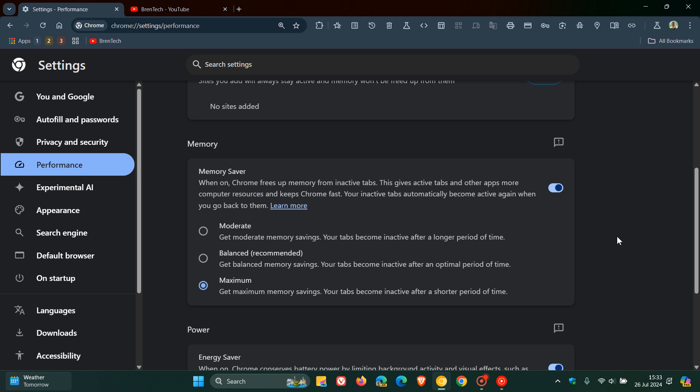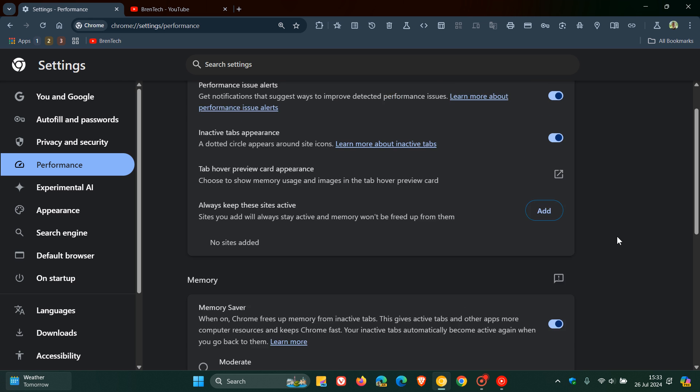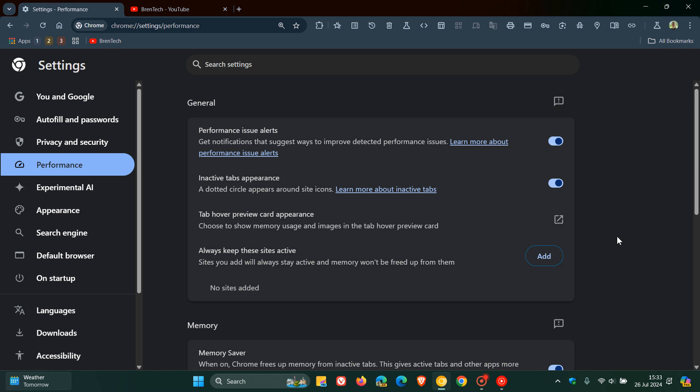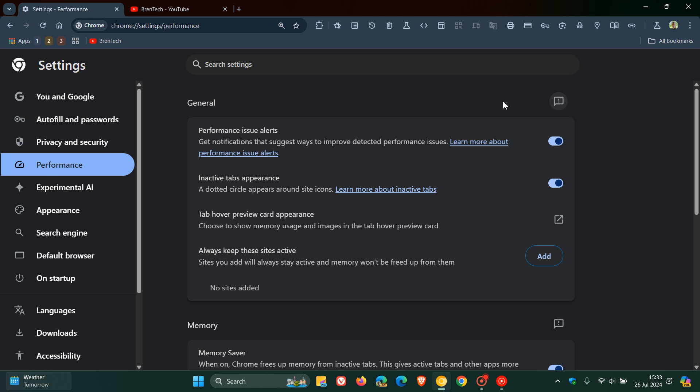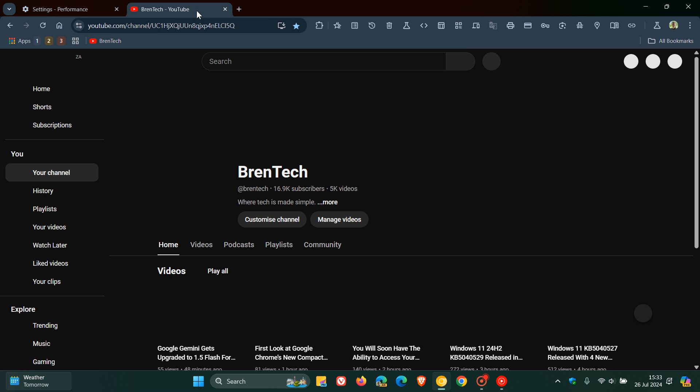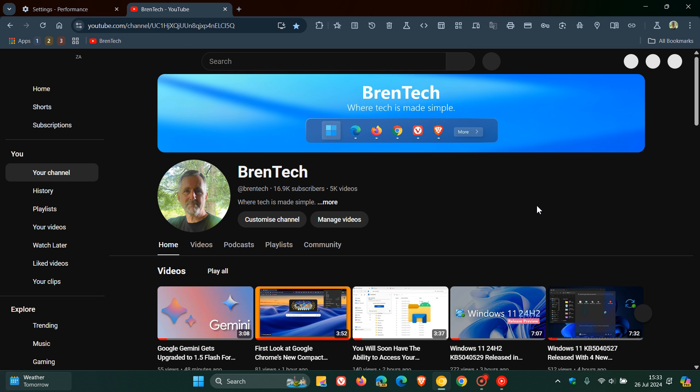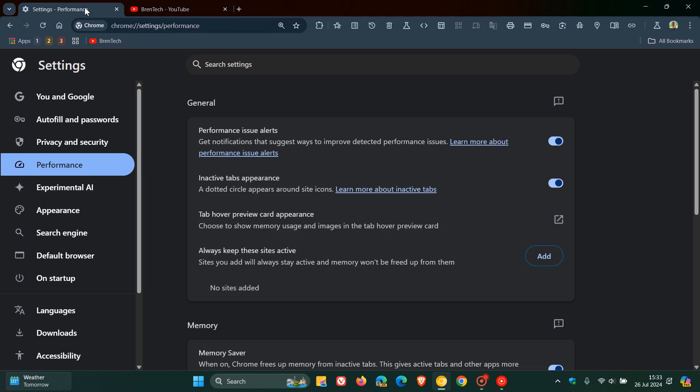And then in regards to this Performance section, I posted a video where we had a first look at Google Chrome's new Performance Issue Alerts, which is to do with this setting that provides you an alert if a tab or web page you have open is using too much memory and will impede the browser performance. That will also be linked down below and in the end screen.